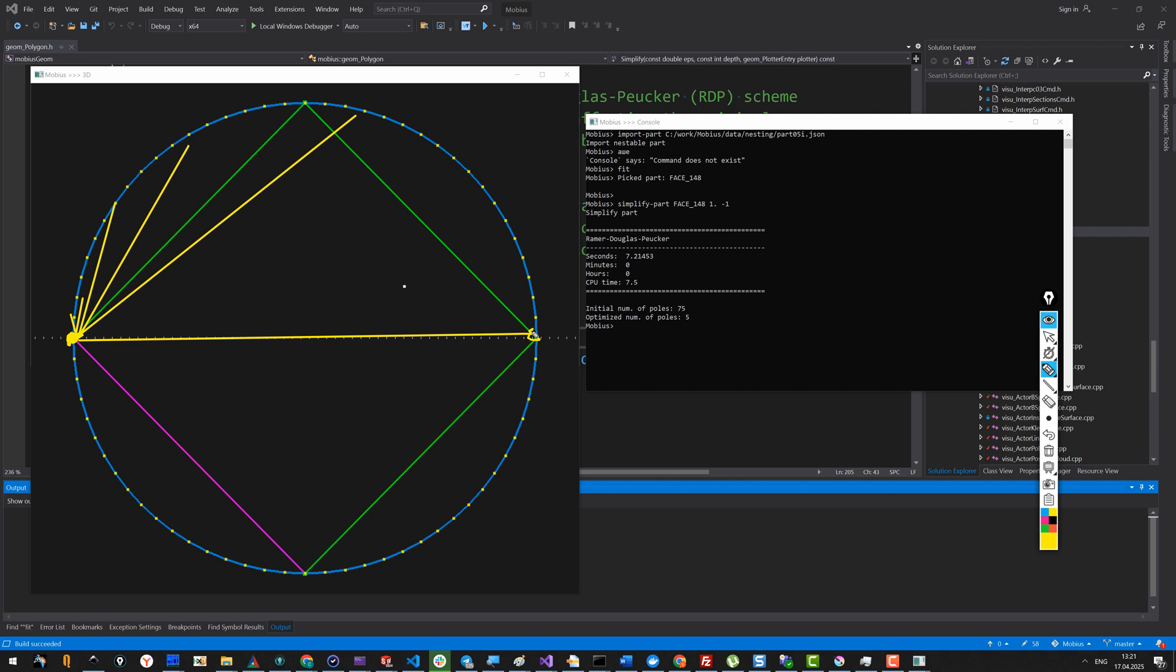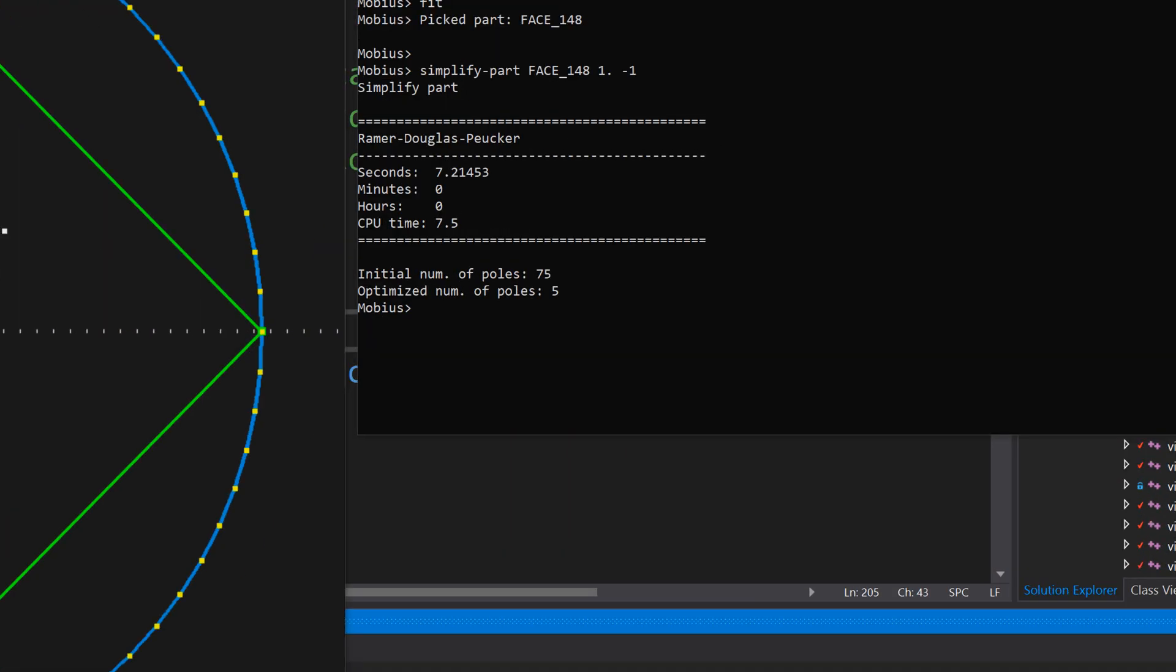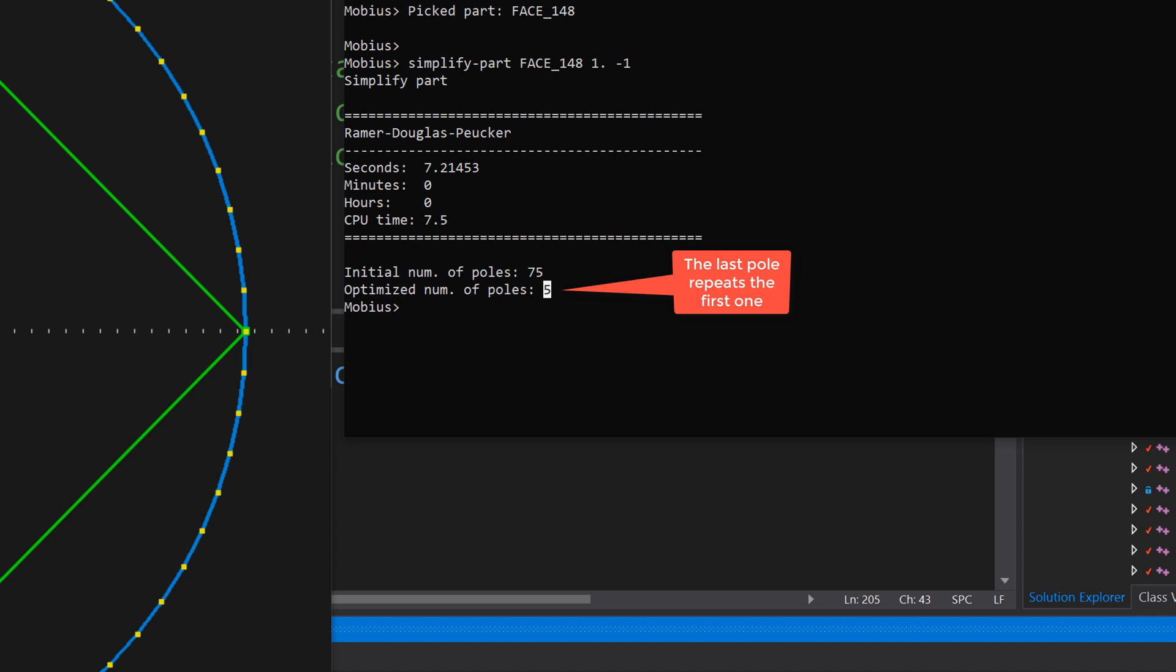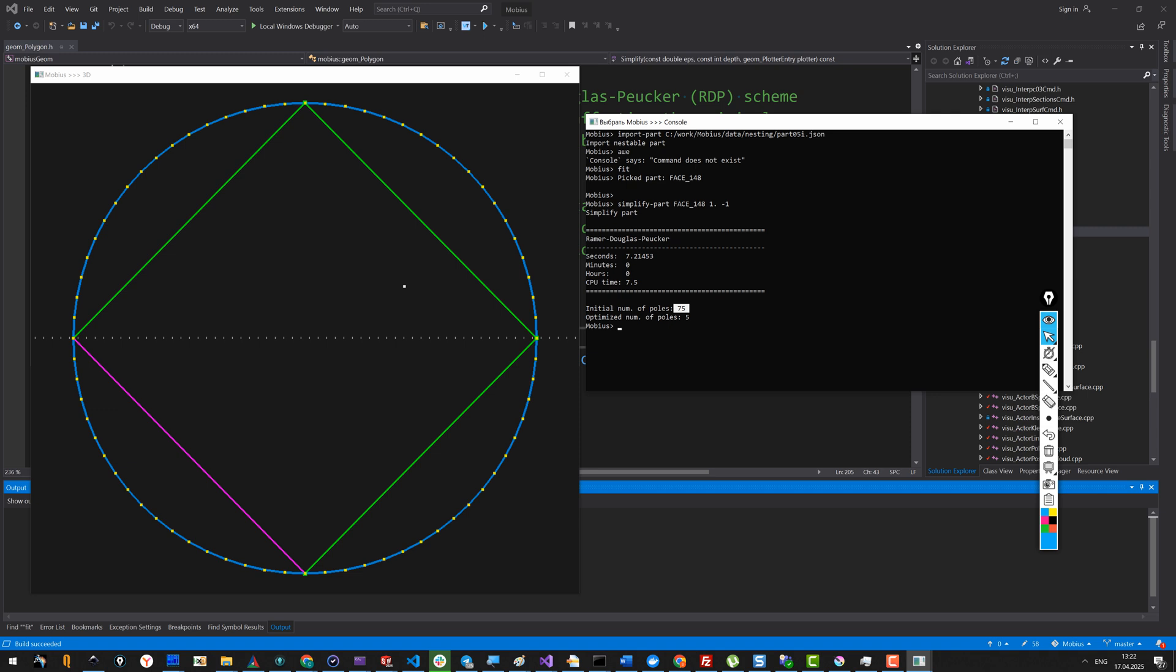You can see from here that the same logic of choosing the initial segment can be reused for closed polygons. Although in the first iteration we obtain a degenerate segment instead of a real straight line segment. We can see the final result over here. The optimized number of poles is 5 instead of 75 original poles. This is quite a bit of simplification.